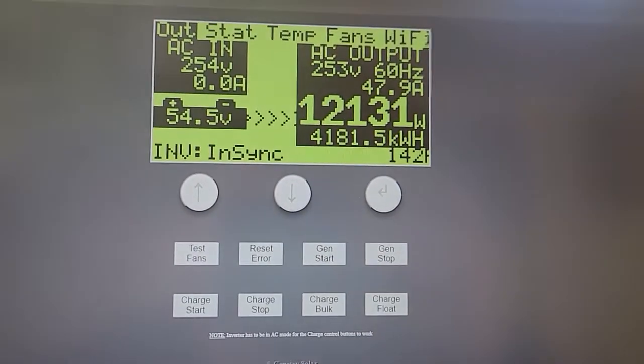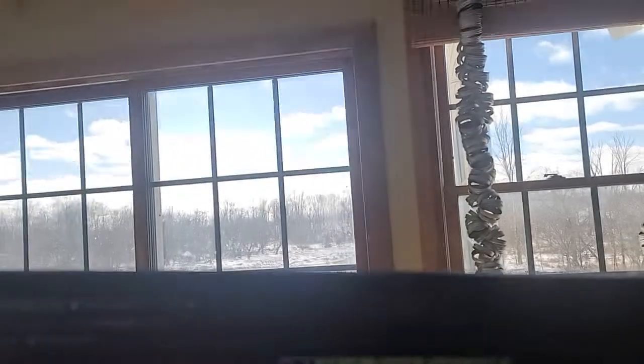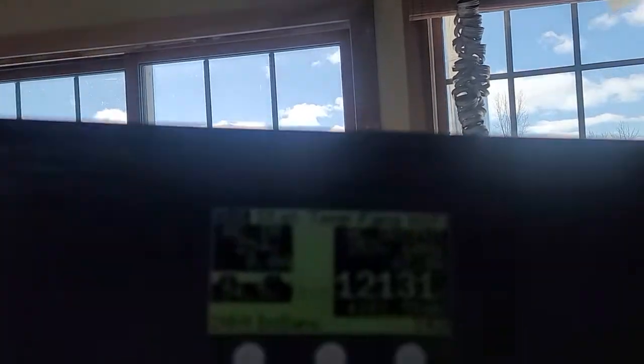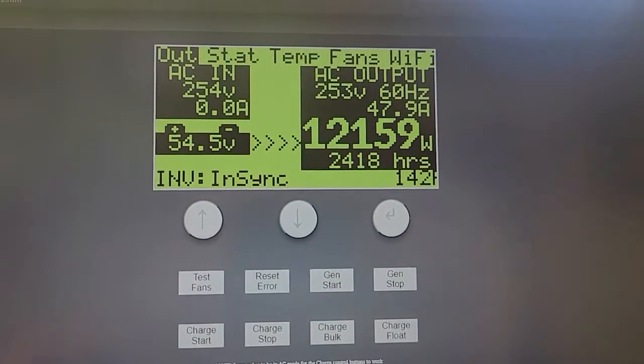Alright, hey everyone, how's it going? We are doing a load test. It is nice and sunny out. This will help me keep my batteries above dead.